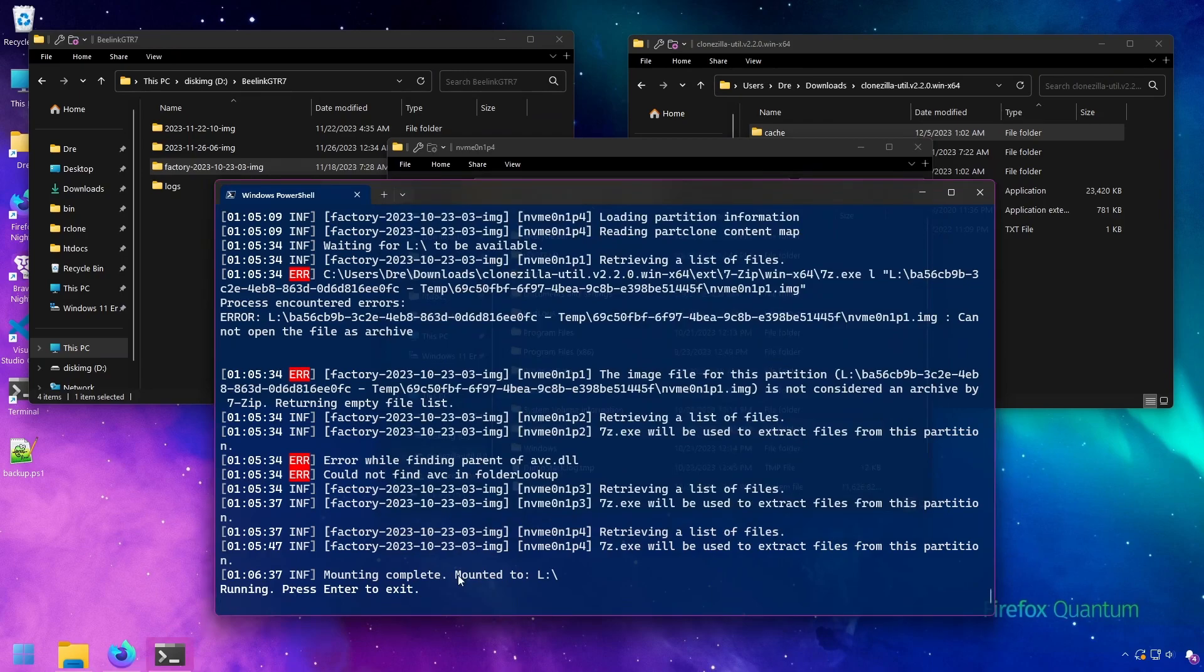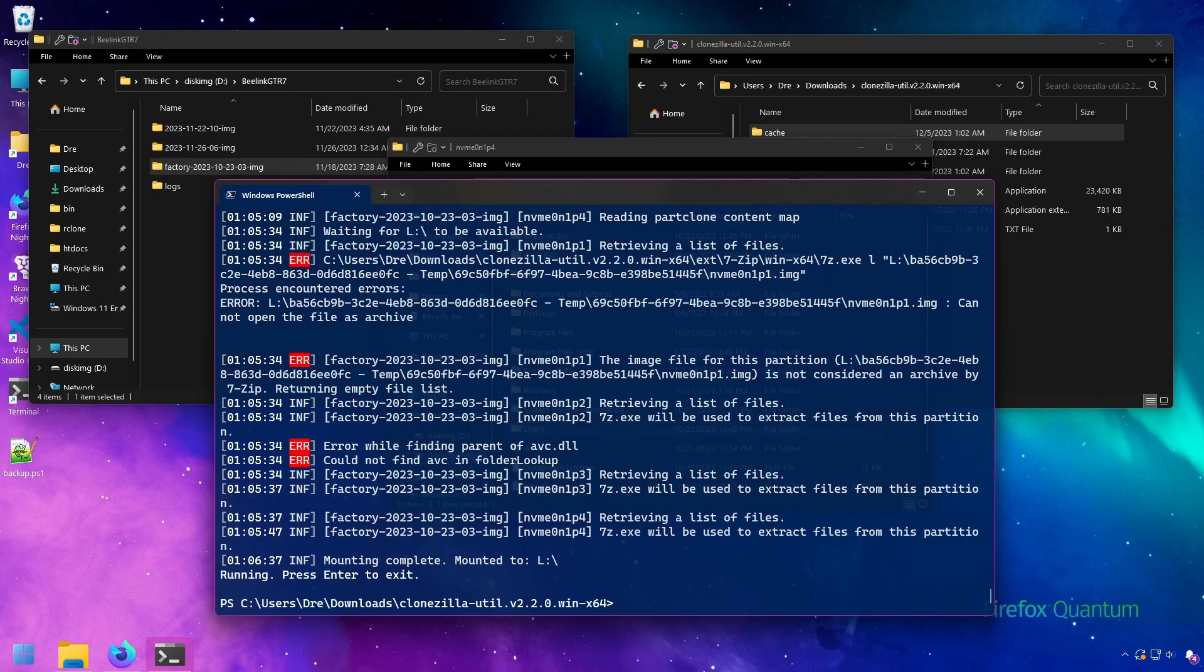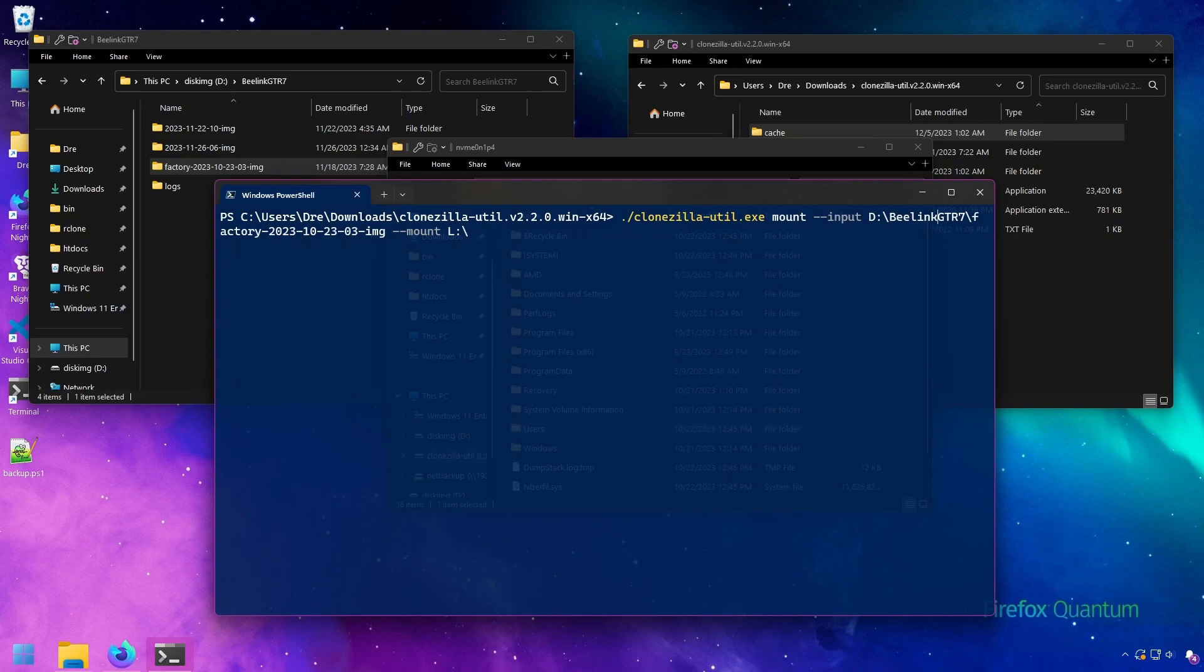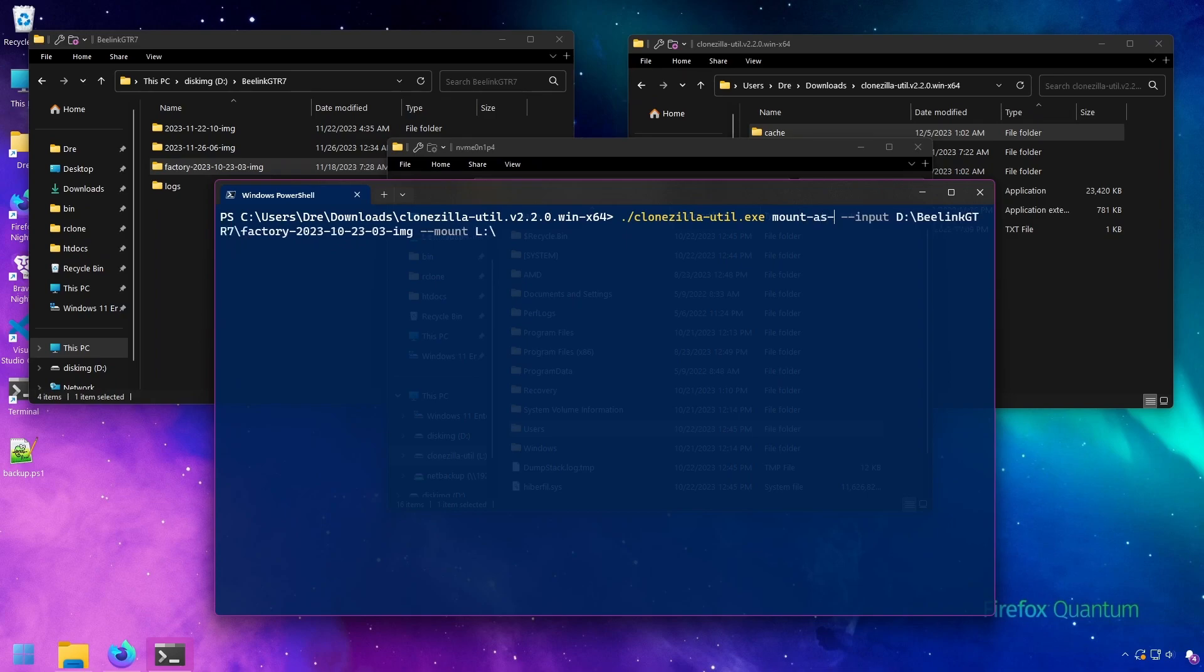Let's do this again. I'll cancel this. Let's do this again, except this time instead of doing a regular mount, we're going to mount as image files or ISO files.